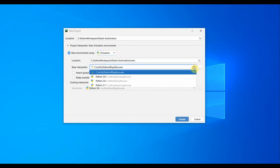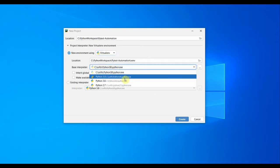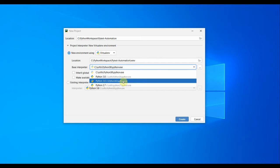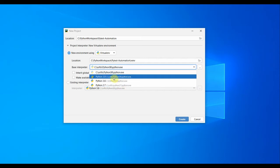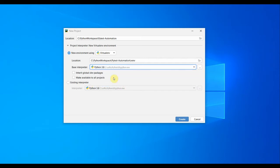I also have other Python versions in my system like Python 3.6 and Python 2.7, but I'm going to select Python 3.8 as my base version.